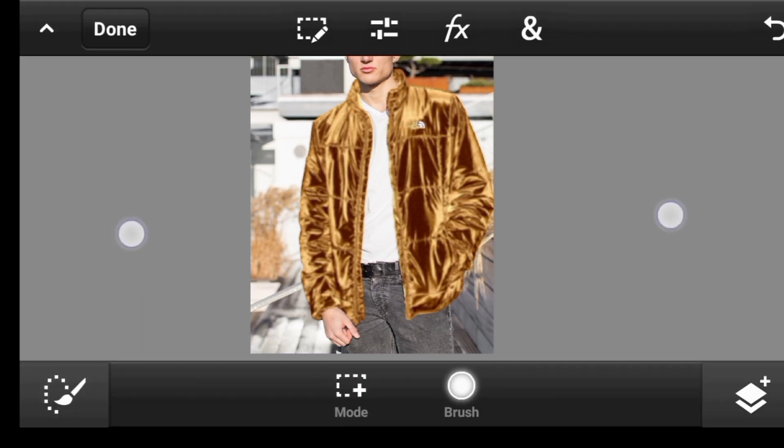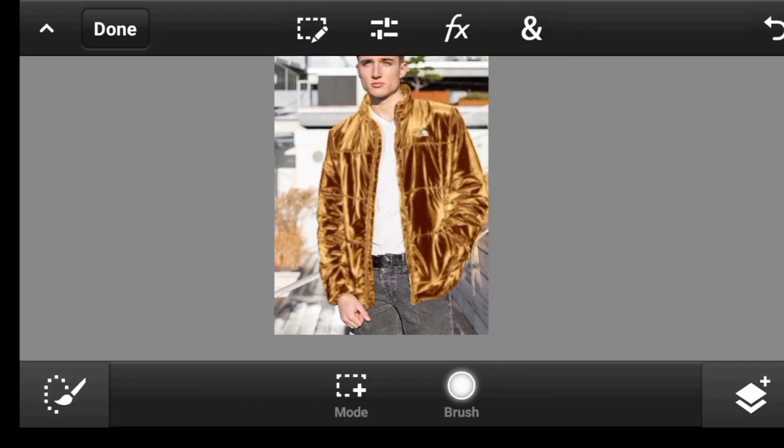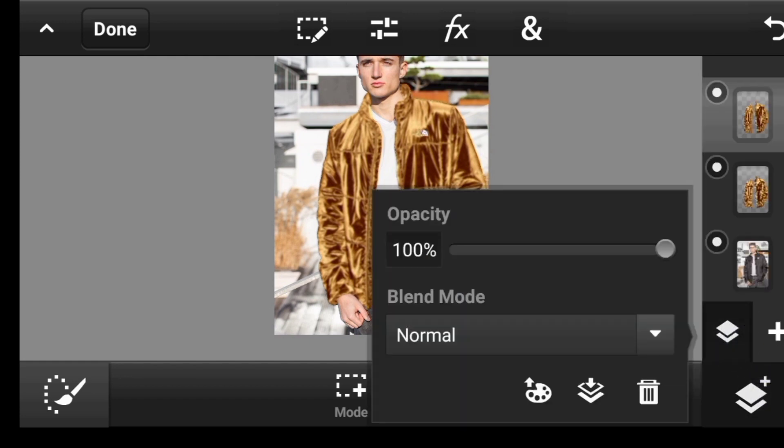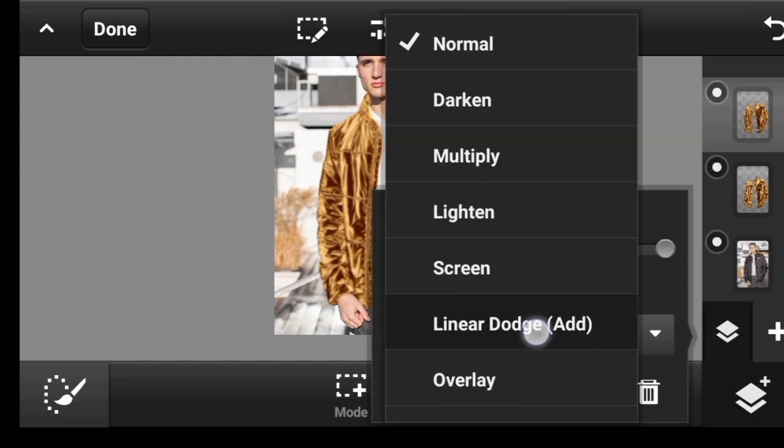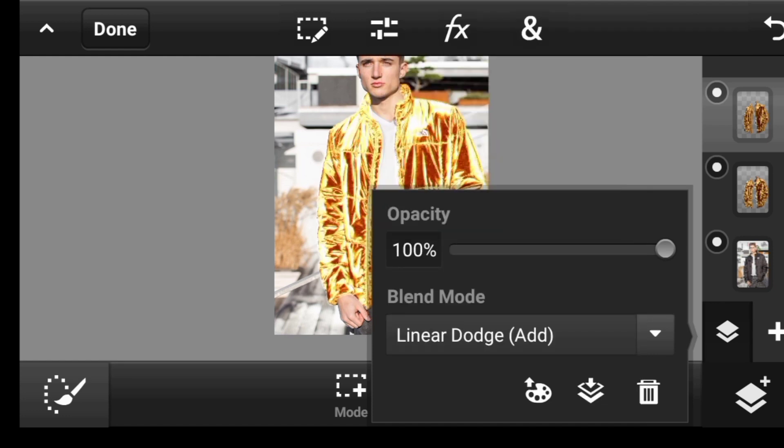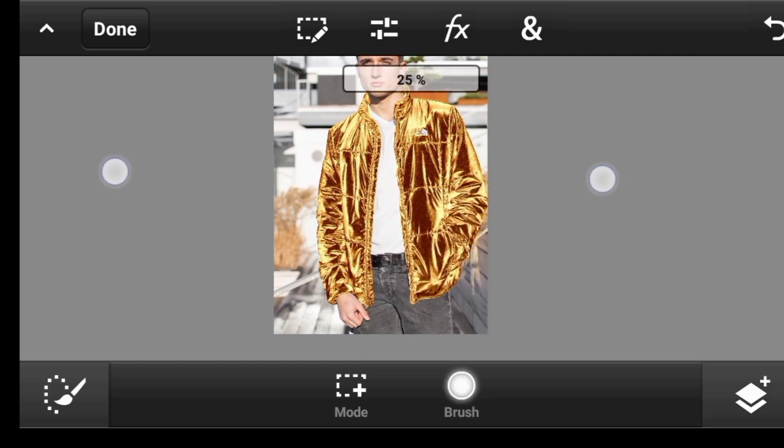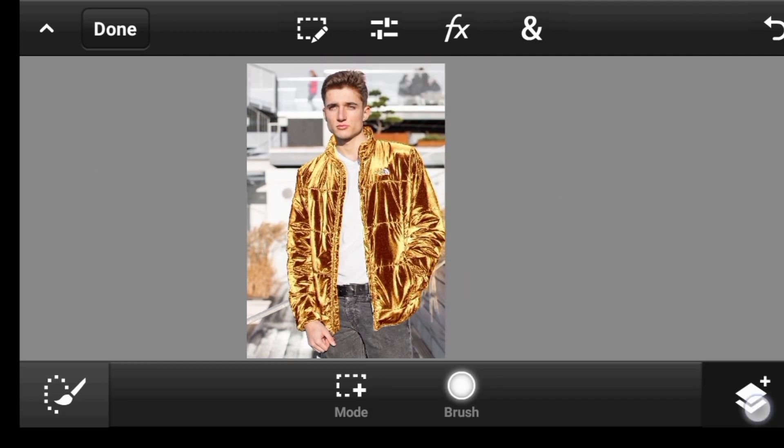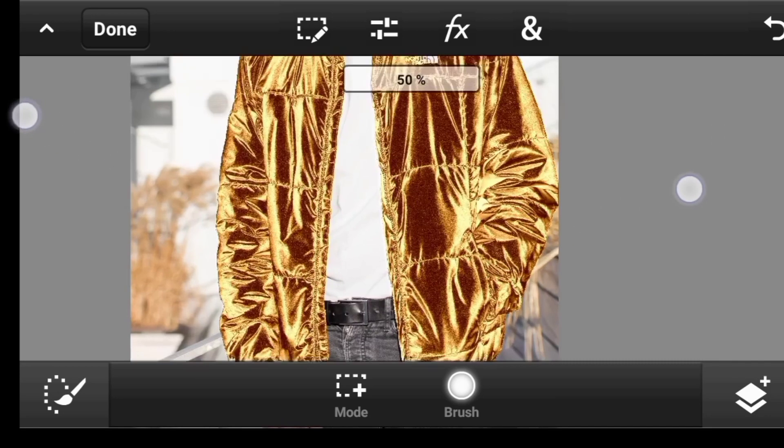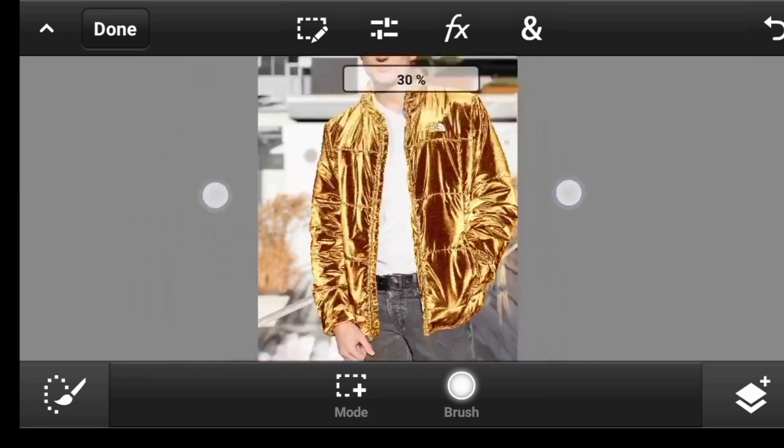So once you are done you click on done. Now come over here, click on this icon, click on the blend mode and change it to linear dodge. So reduce the opacity. And that is it. So this is the before and after, as you can see, looks more gold-like.